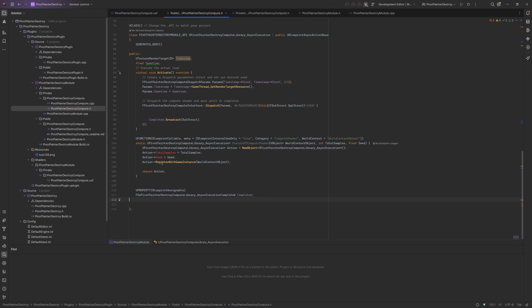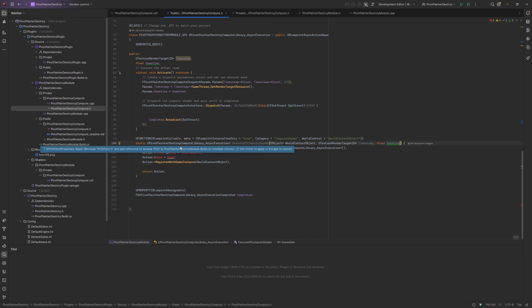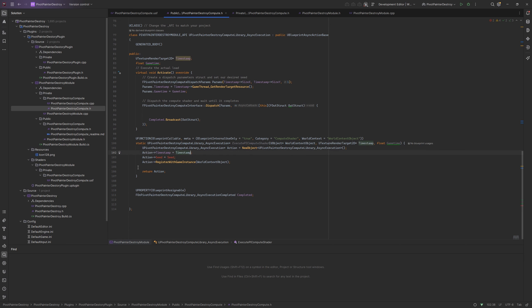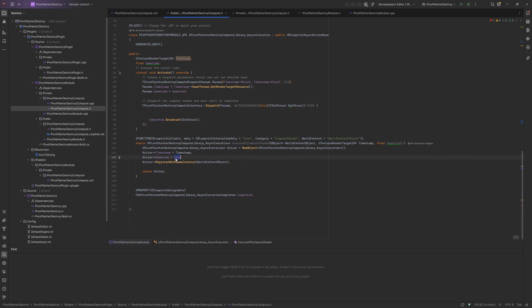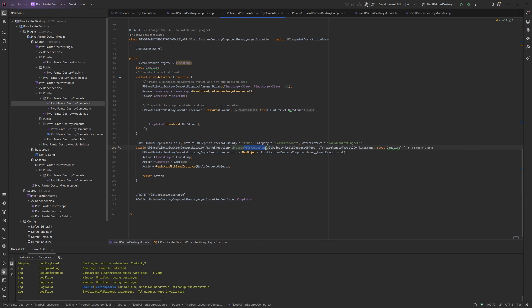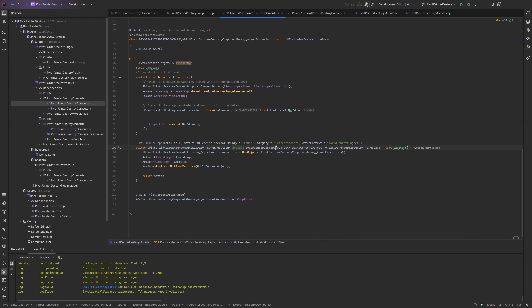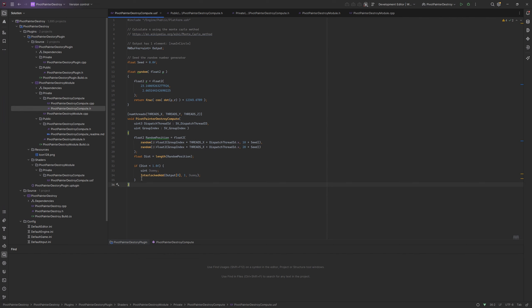Now let's modify our blueprint function. Let's remove the old inputs and place new ones. Don't forget to rename the function for the blueprint.